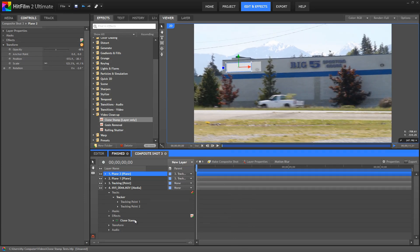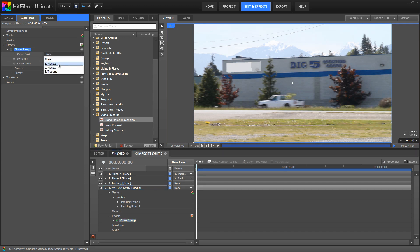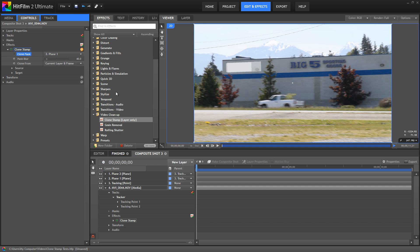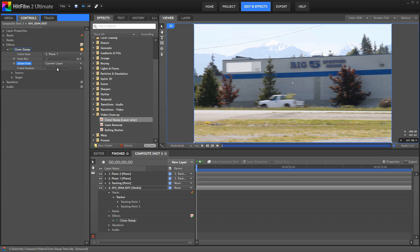So, now we are ready to set up the clone stamp effect. For the clone mask, we'll choose plane one. And in this case, we're going to clone from the current layer and frame. So from this layer of our video footage and the same frame, we're just going to copy this area and move it over. Now, we could copy from a different layer or choose a different frame, but in this case, we'll stick with the current layer and frame.